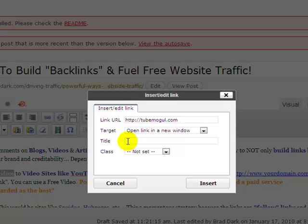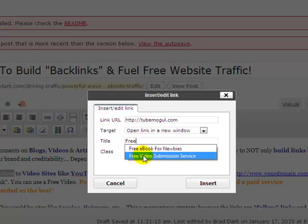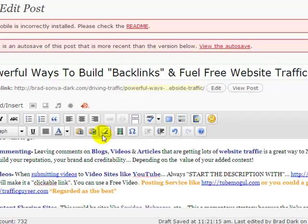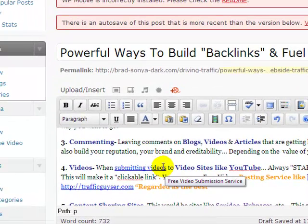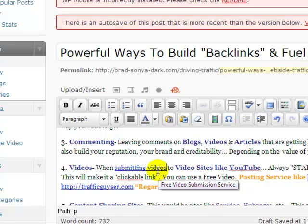And the title — this is something I've overlooked and didn't really give enough explanation on in the previous video, so this is the update. We've got 'submitting videos,' so we can put in 'free video submission service.' Then when we insert that, we've still got 'submitting videos' as the anchor text, but when we roll our mouse over it, a little pop-up comes up that gives more explanation of what the link is: 'free video submission service.'